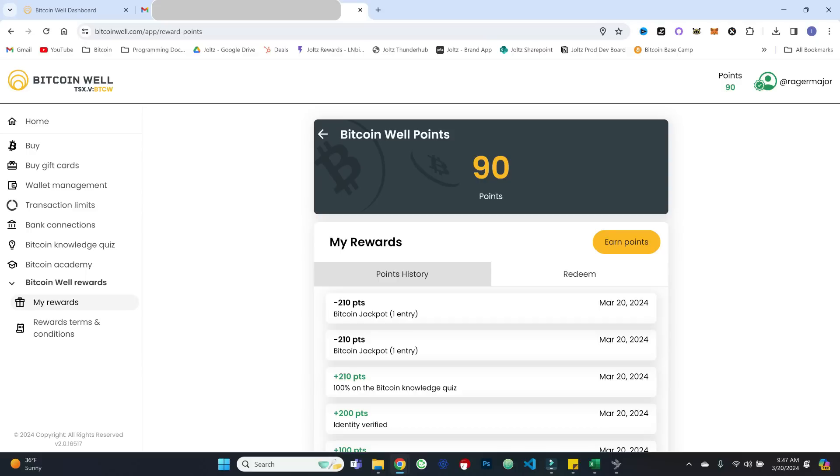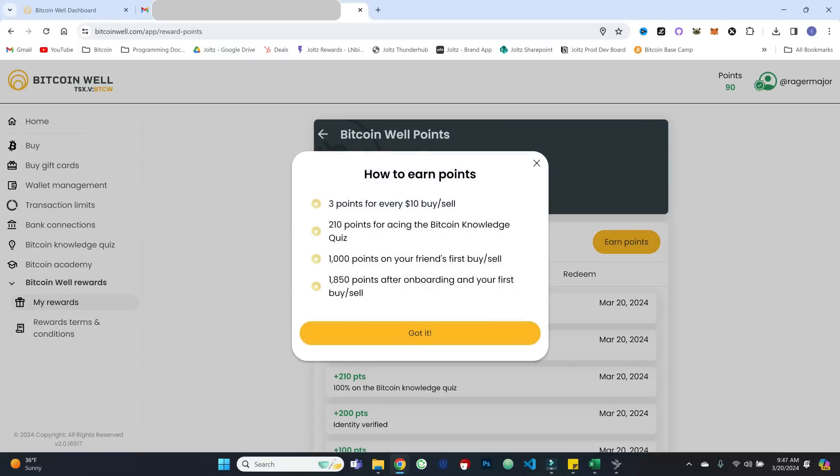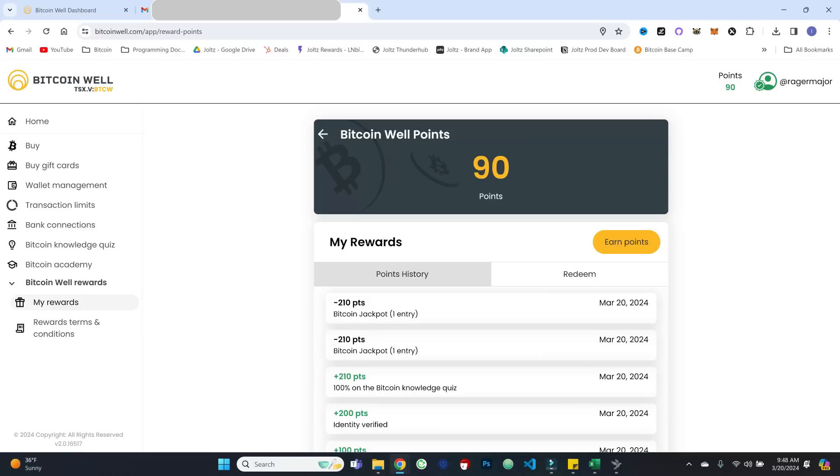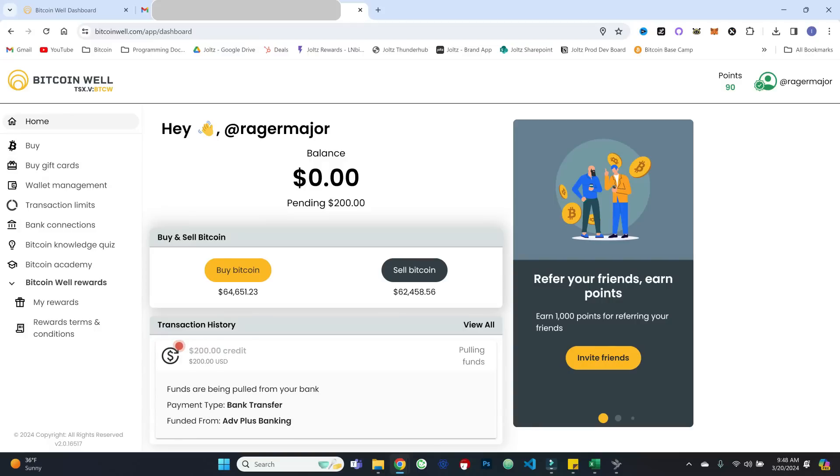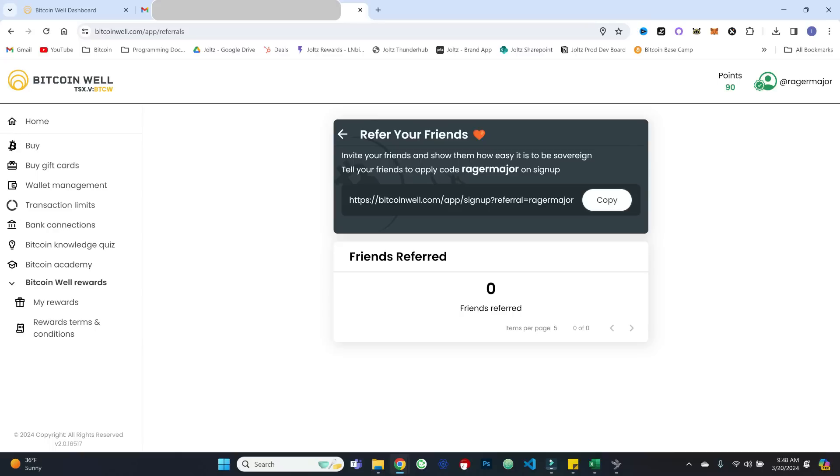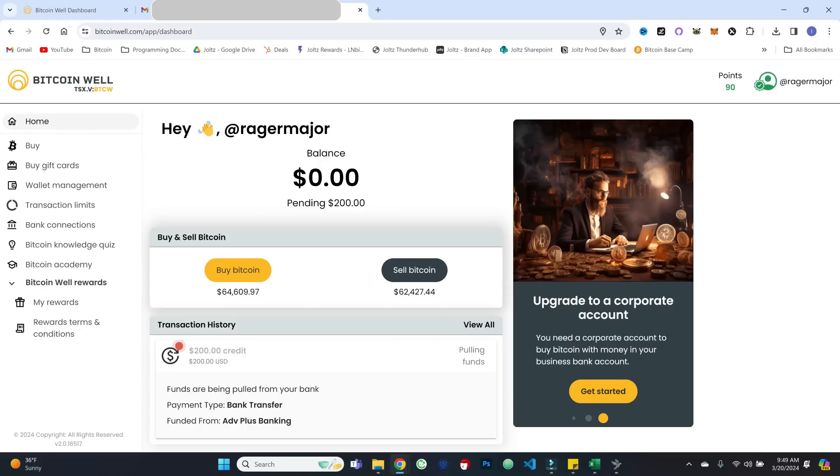So get in here, get some points, you can hit this earn points to figure out how to get more. And then there will be more points that I'll be getting after my first buy. So that is cool. Come back to home. And you can see some of those also reflected on the right here. So if you want to refer your friends, you can get your referral link here. So if you want to use mine, I will put this in the description down below. But that is about it for now. Let's go ahead and give some time for the funds to be pulled from my bank. And then we will be right back.